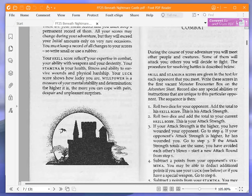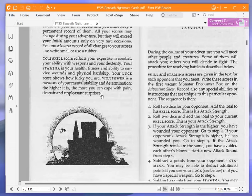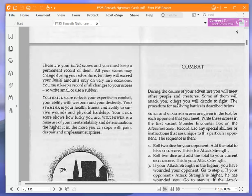Your skill score reflects your expertise in combat, your ability with weapons, and your dexterity. Your stamina is your health, fitness, and ability to survive wounds and physical hardship. Your luck score shows how lucky you are. Willpower is a measure of your mental stability and determination. The higher it is, the more you can cope with pain, despair, and unpleasant surprises.